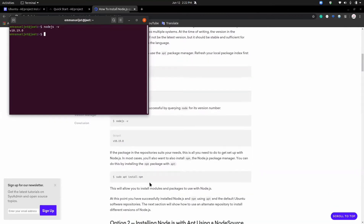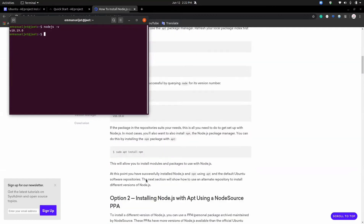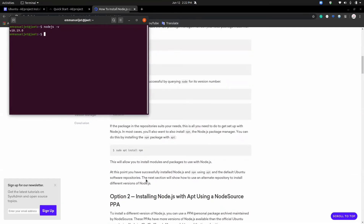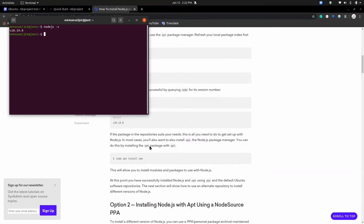Now we have to install the package manager for Node.js, and you can easily do that using this sudo command: sudo apt install npm. Once you have this, you have npm and can now run npm commands on your Ubuntu system. If you have done this before, you don't need to do this step as you can move on to the next step.